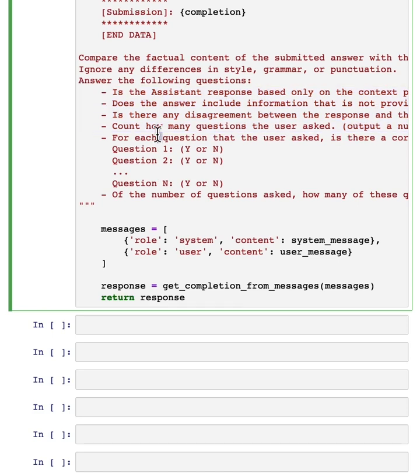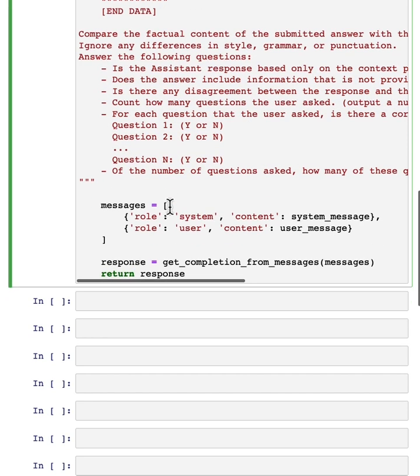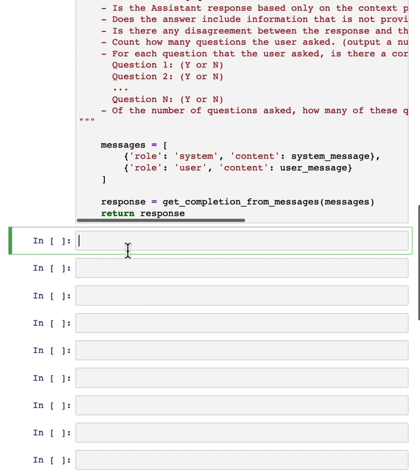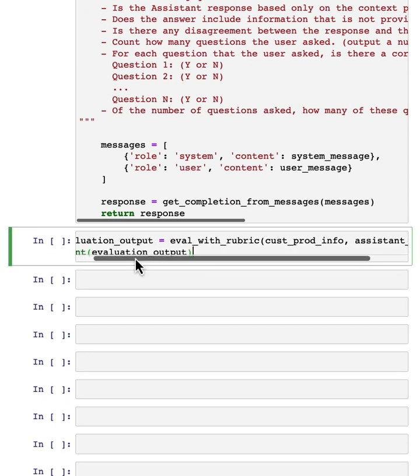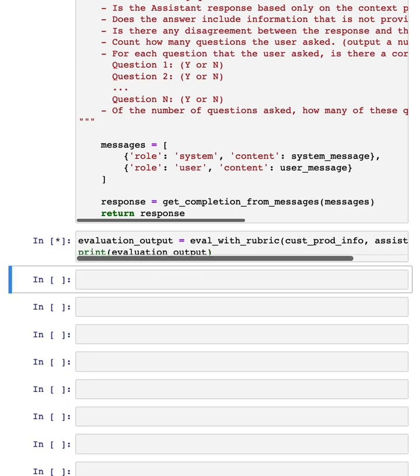So this is called a rubric and this specifies what we think the answer should get right for us to consider it a good answer. Then finally, we want it to print out yes or no and so on. And now, if we were to run this evaluation, this is what you get.